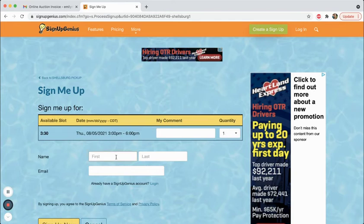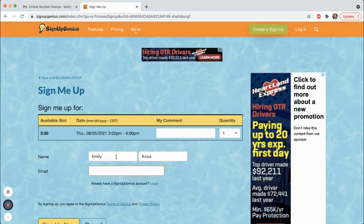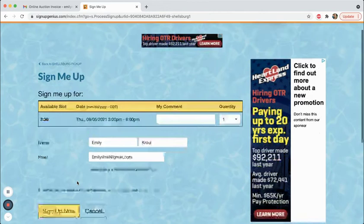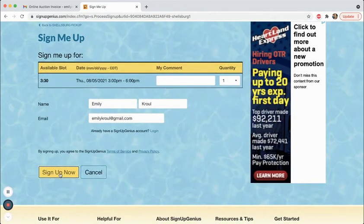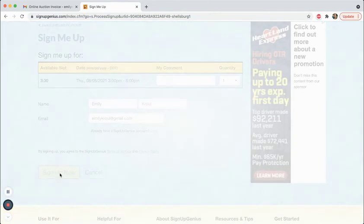You're going to put your first name in here, first and last, and your email, and then you have to click on sign up now.